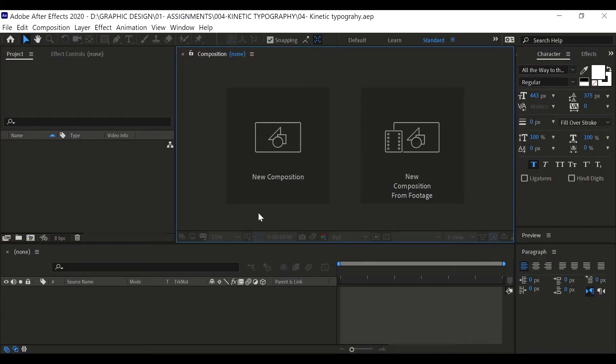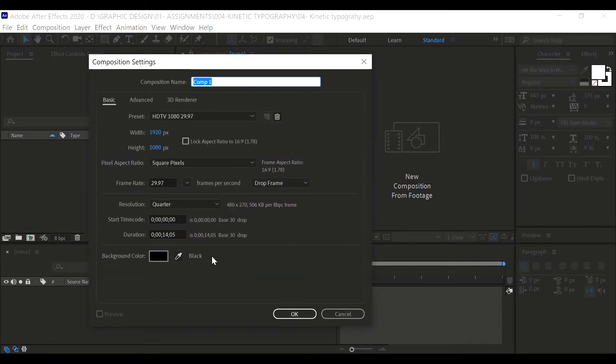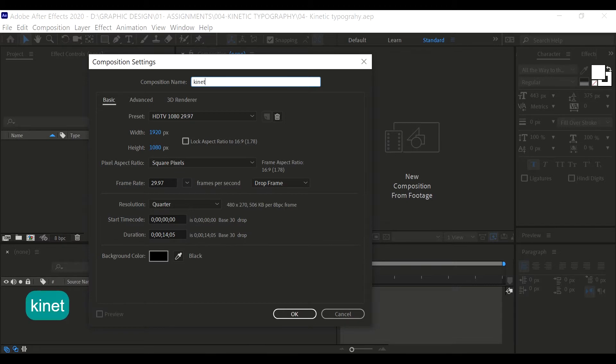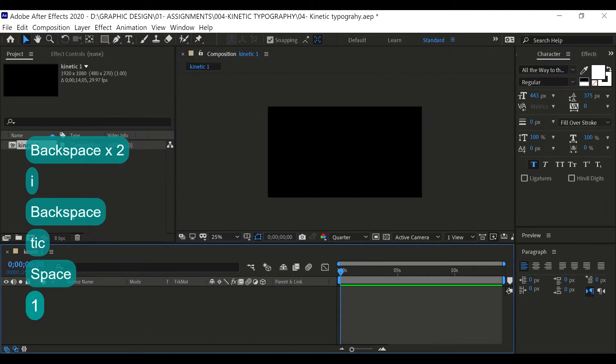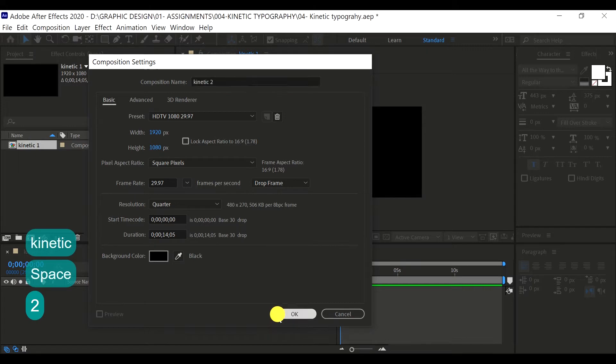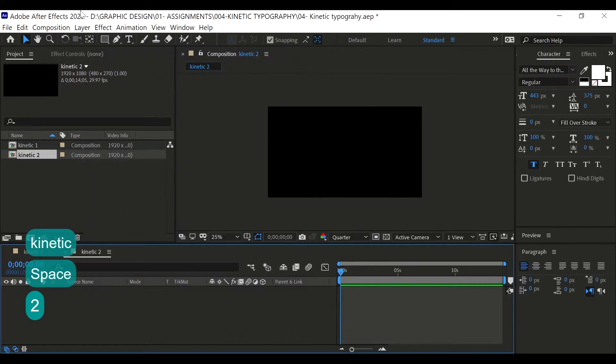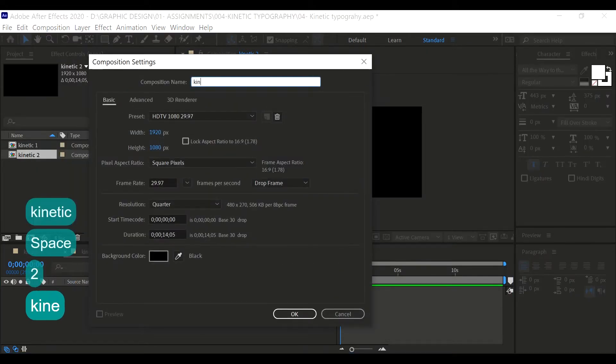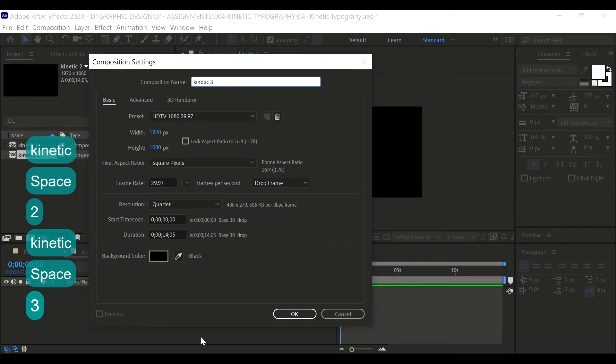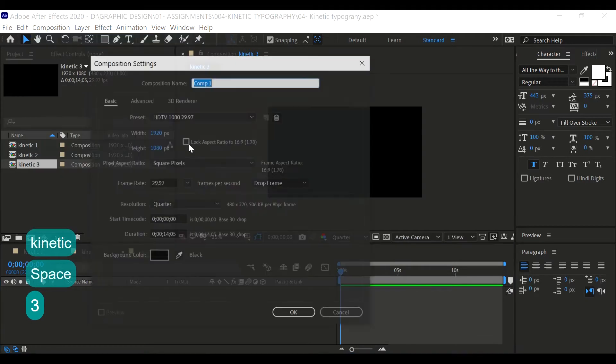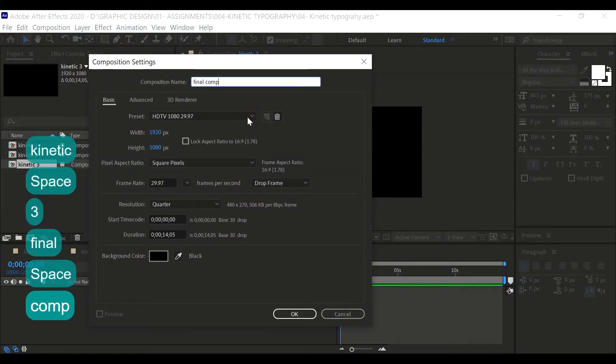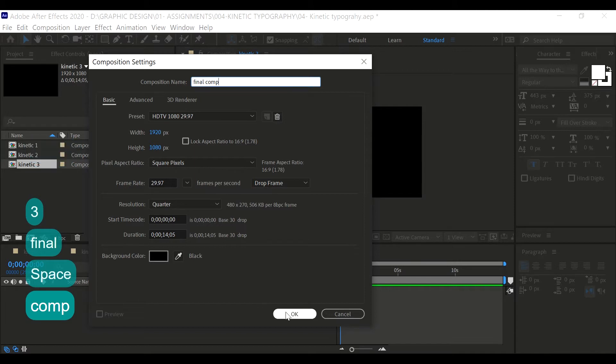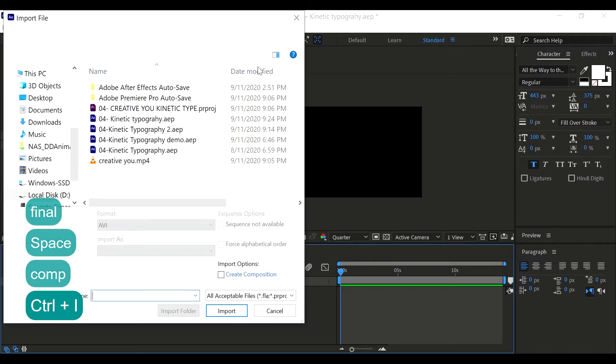So here we are now in After Effects. I'm going to create a new composition - I'm going to create four compositions. Let's create kinetic one and set the time to 10 seconds. Then create another one, type kinetic two. Then another one, kinetic three. And the final one which is the final composition, and then click OK.